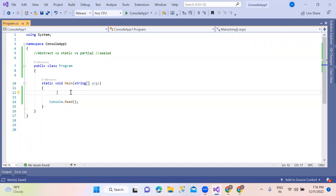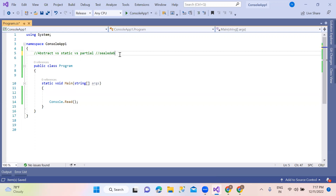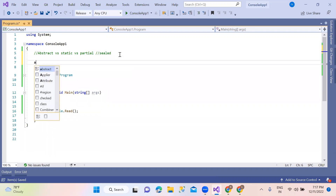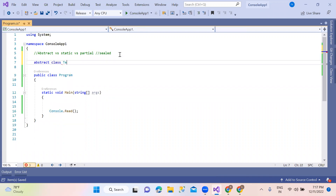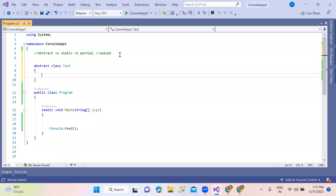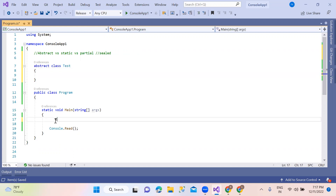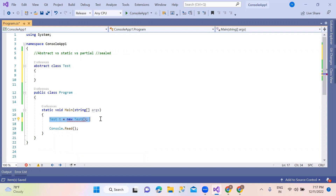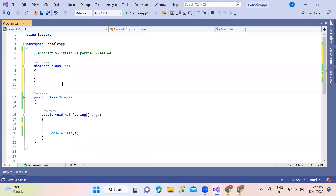Abstract, static, partial, and sealed classes. So abstract class — by using the abstract keyword. Abstract methods — you can direct and create instances. So abstract methods at the same time, we will create a class.